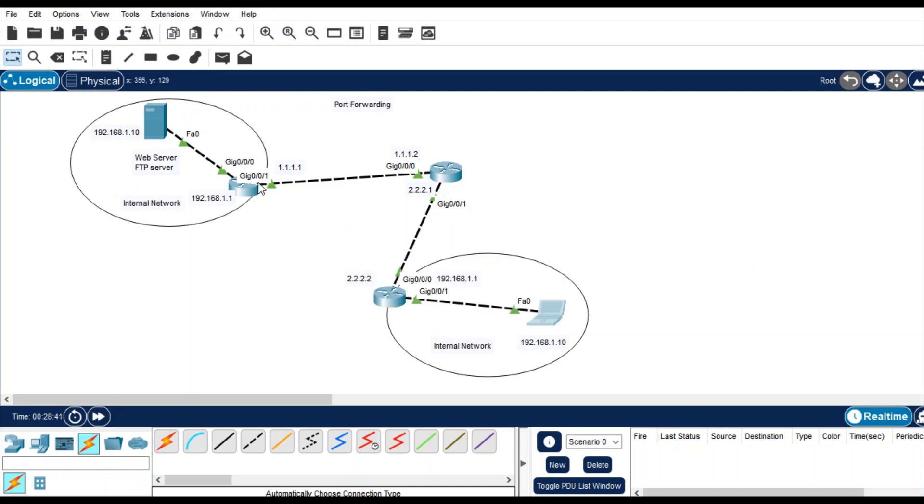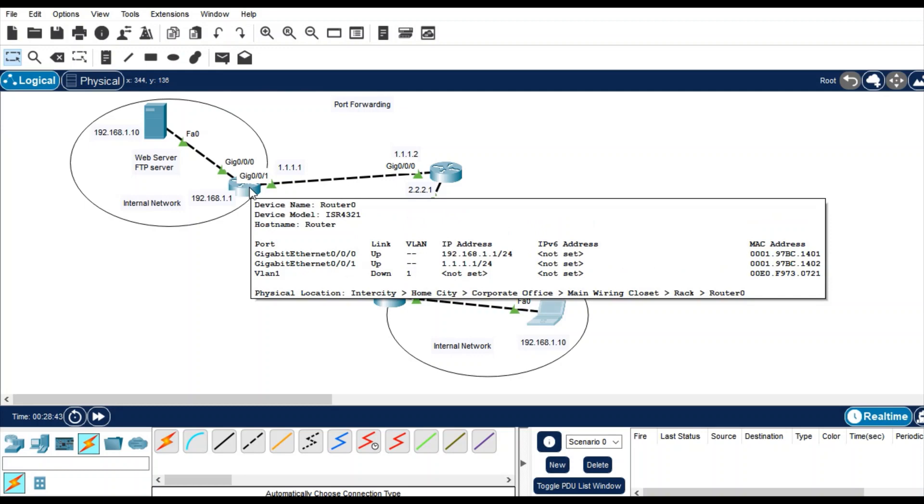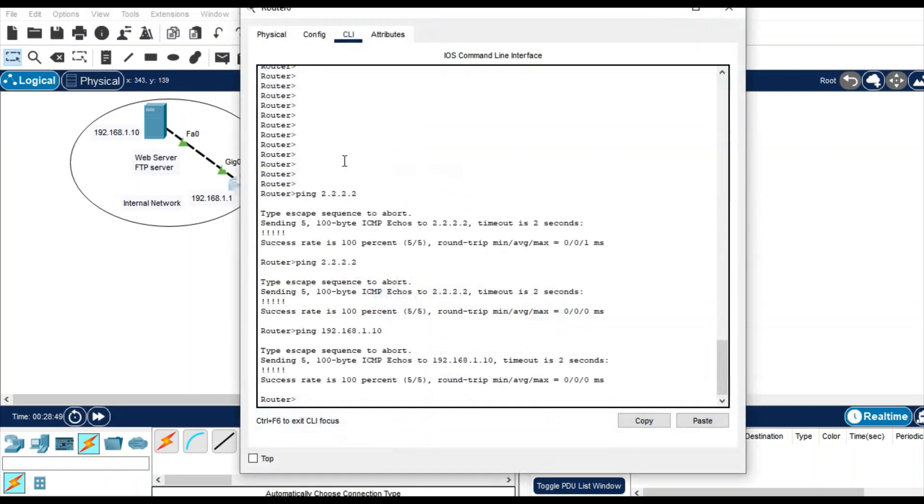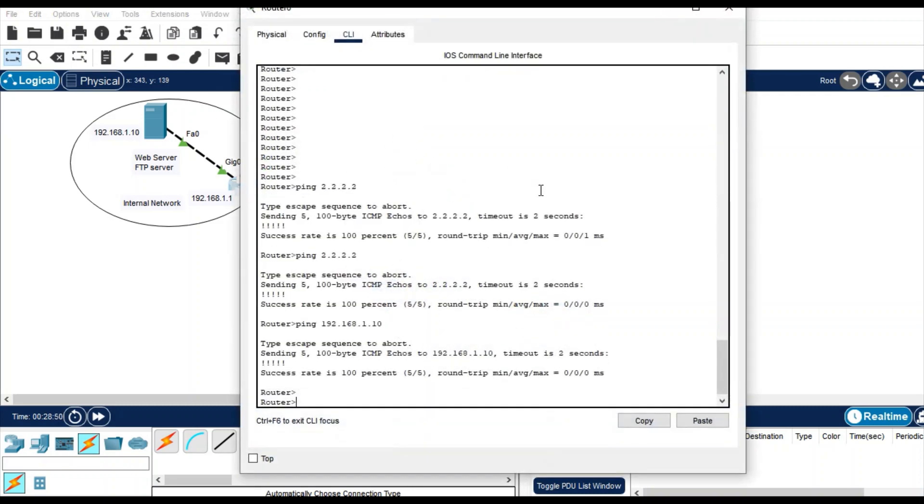So NAT, where have to apply? We have to apply at the edge devices. So edge devices are those routers who connect to private and public network. So these two routers are edge devices. First go to this router and configure NAT.